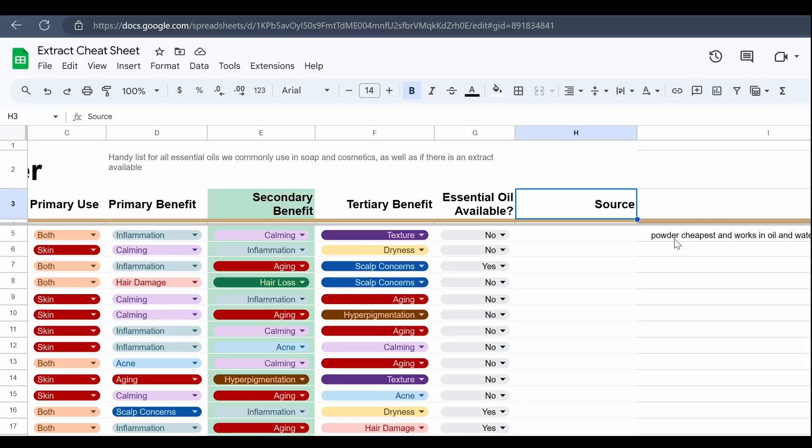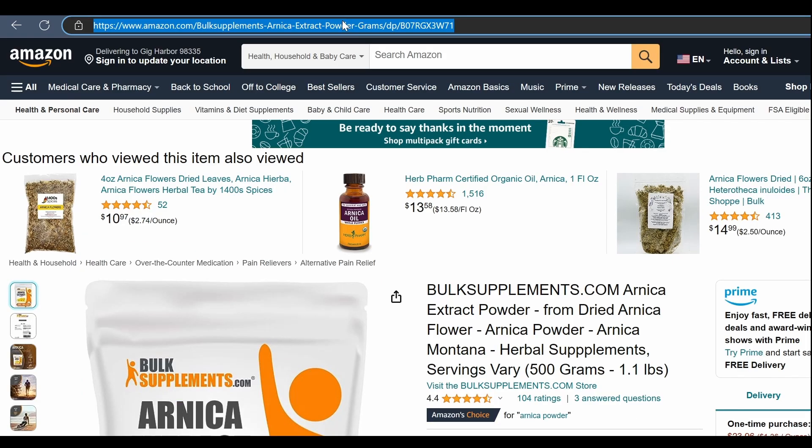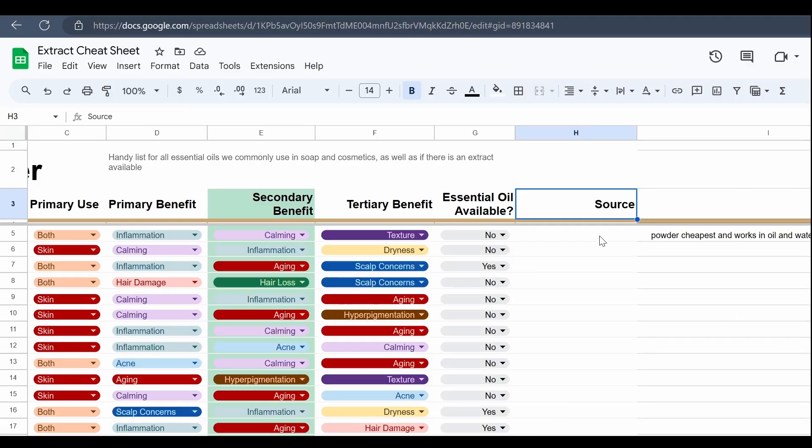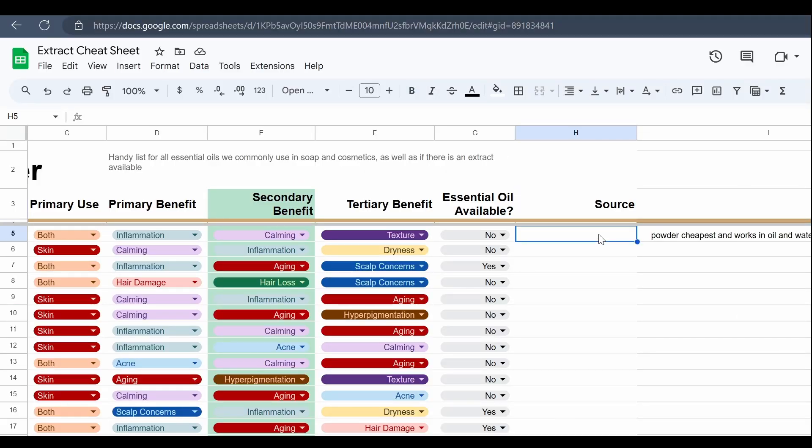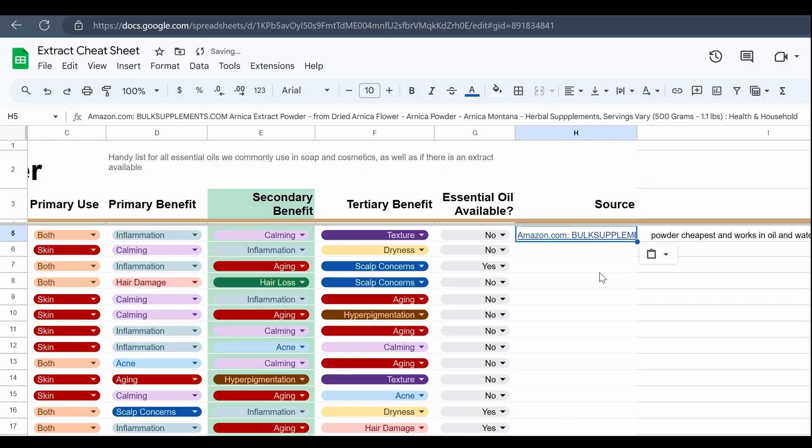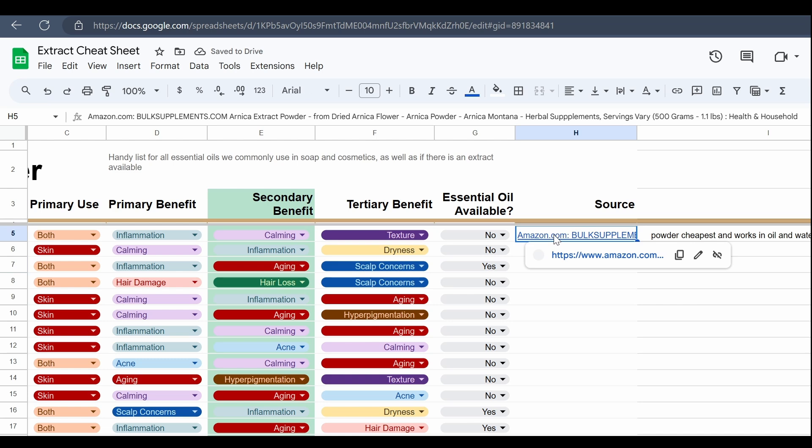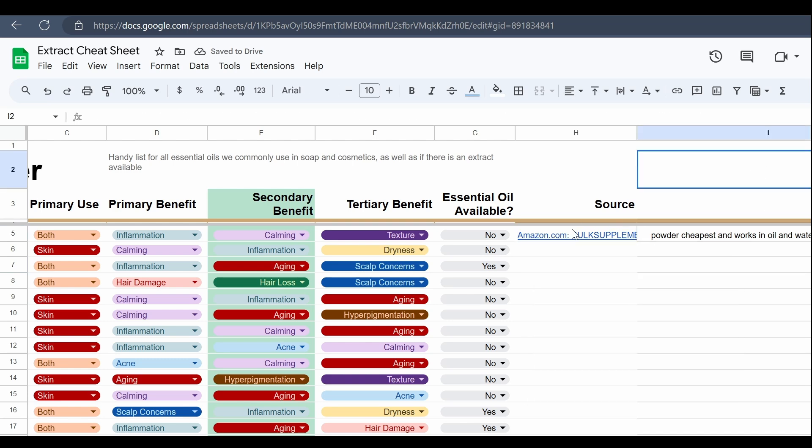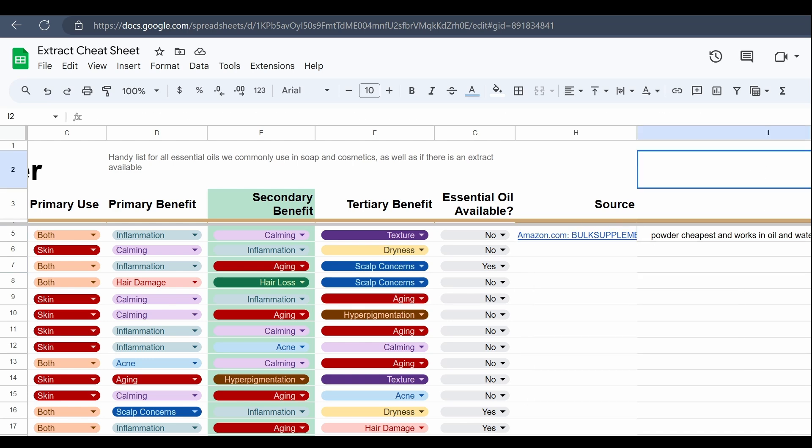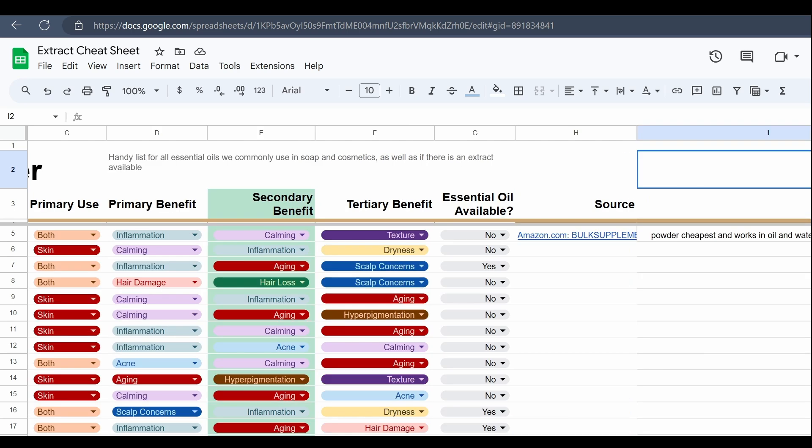Okay, so when it comes to getting botanical extracts and essentially extracting all the good stuff from the plant matter, there are really four different ways that you can do it: you have an oil extraction, a water extraction, an alcohol extraction, and a glycerin extraction.